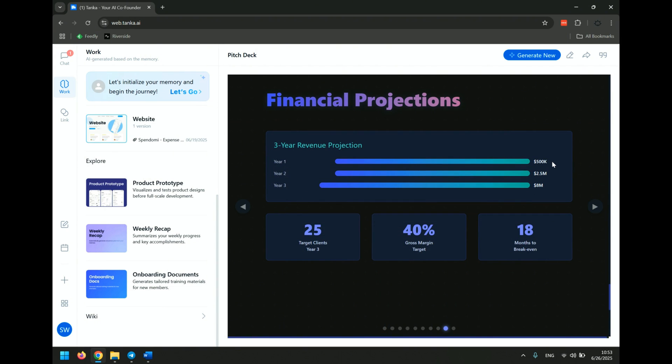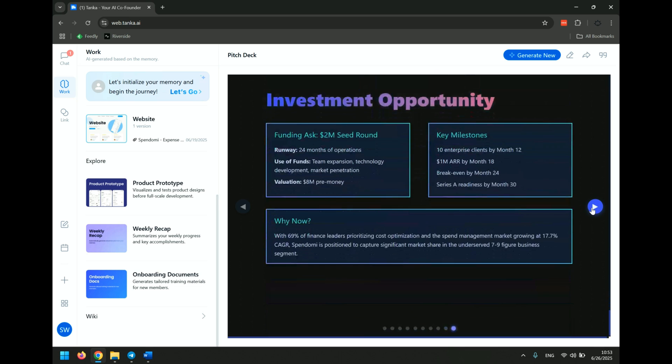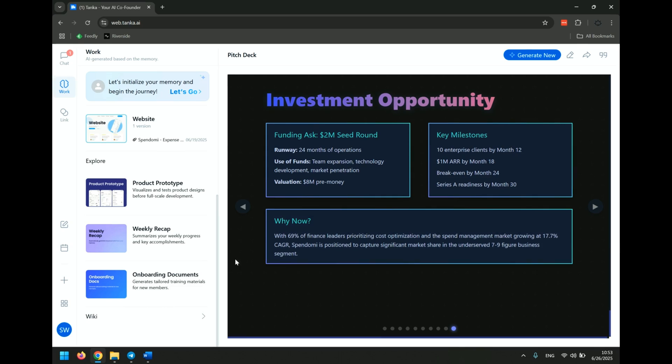Three-year projection, year one, half a million dollars. Year two, $2.5 million. Year three, eight. I mean, I think those are strong numbers. So it wants a $2 million seed round to have 24 months of operations. I think all of this is fantastic, actually. I'm really surprised at how great this pitch deck is.